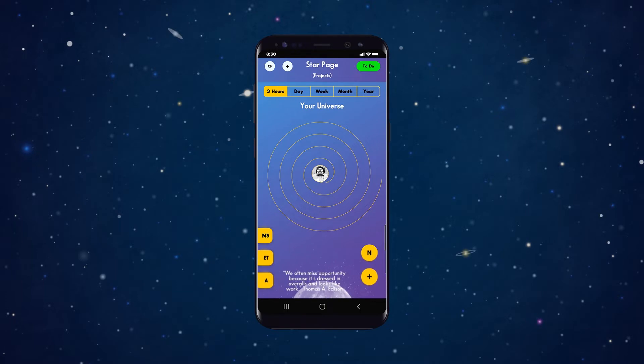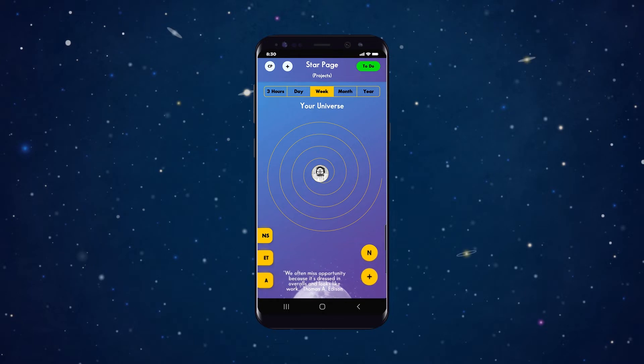You can instantly tap to view your project in three-hour, one-day, one-week, one-month, or one-year orbit intervals.